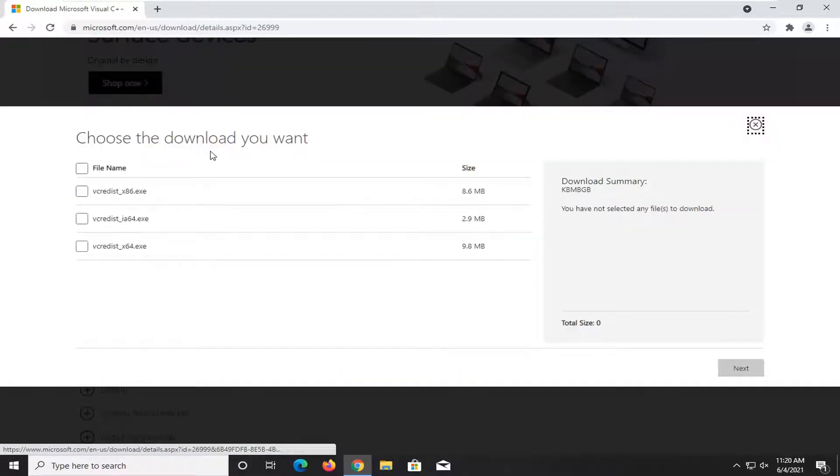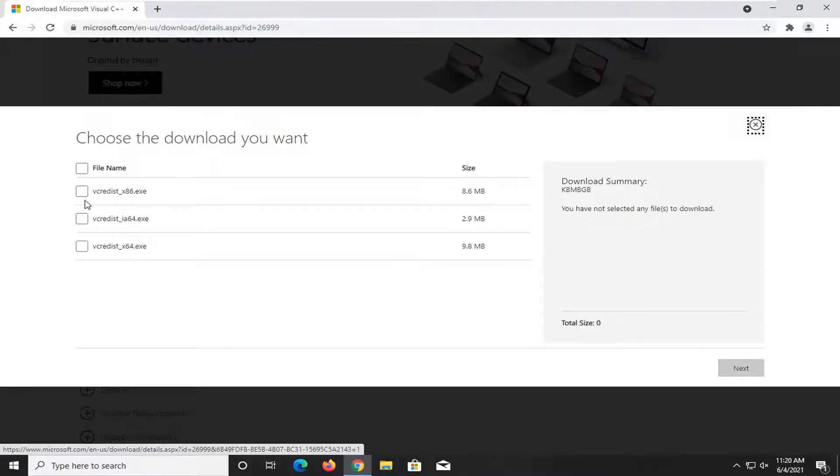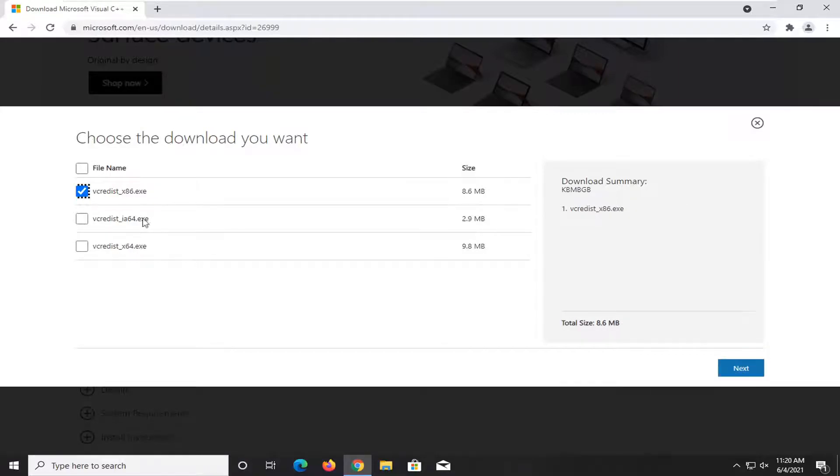And it says choose what download you want. If you're running a 32-bit version of Windows, I would recommend selecting the 86 version. Most of you guys are probably going to be running a 64-bit version of Windows, in which case you would select the 64-bit version.